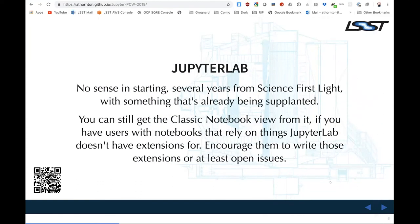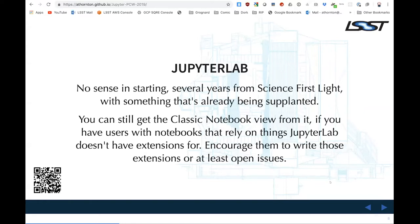We're using JupyterLab instead of classic notebooks because we are still several years from Science First Light. The telescope is supposed to go online in 2022 or early 2023, and by then we expect that almost everyone will be running JupyterLab. Since it's a 10-year survey, there's a good chance that by the end we'll be running whatever comes after JupyterLab. JupyterLab still gives you classic view if you've got users relying on notebook extensions that aren't yet lab extensions, but encourage those users to bring their workflow into a JupyterLab world.